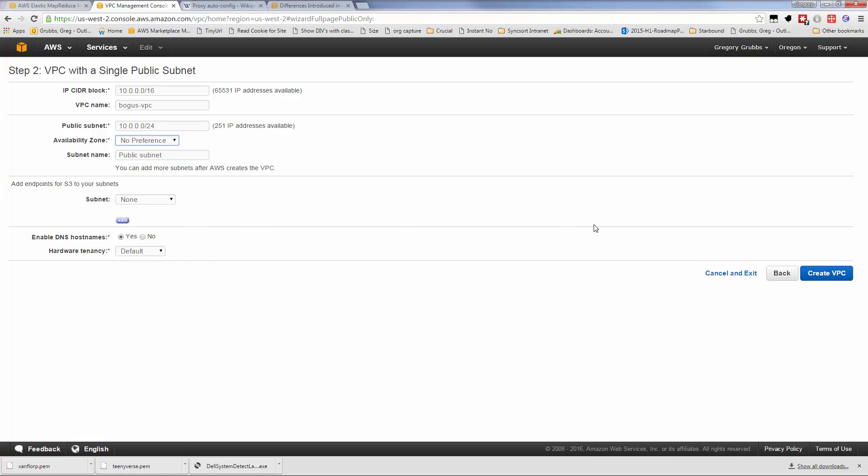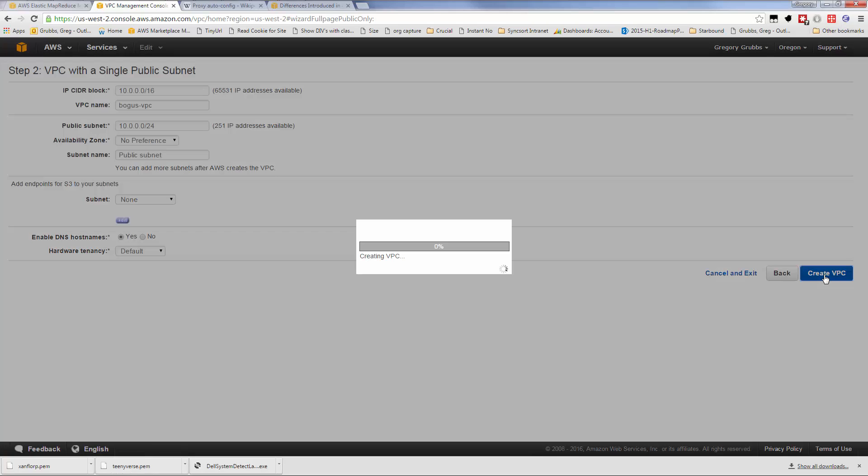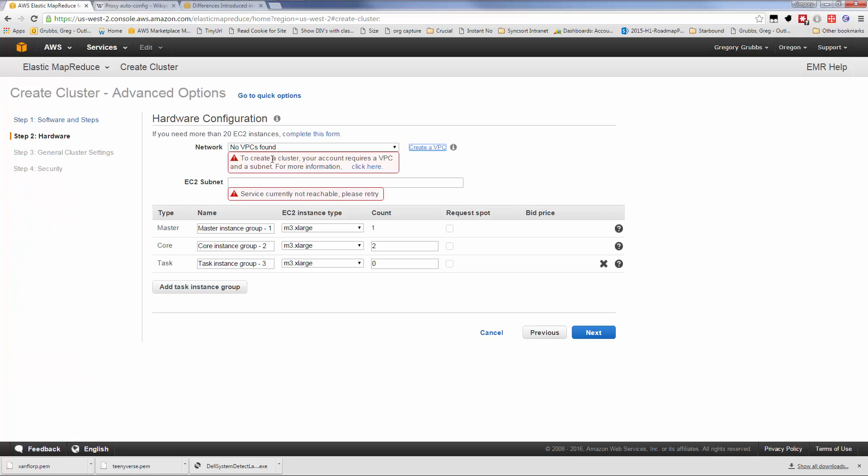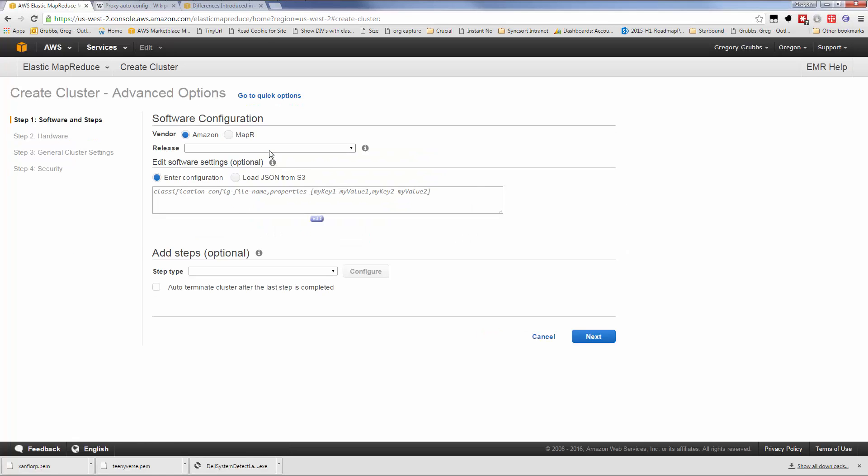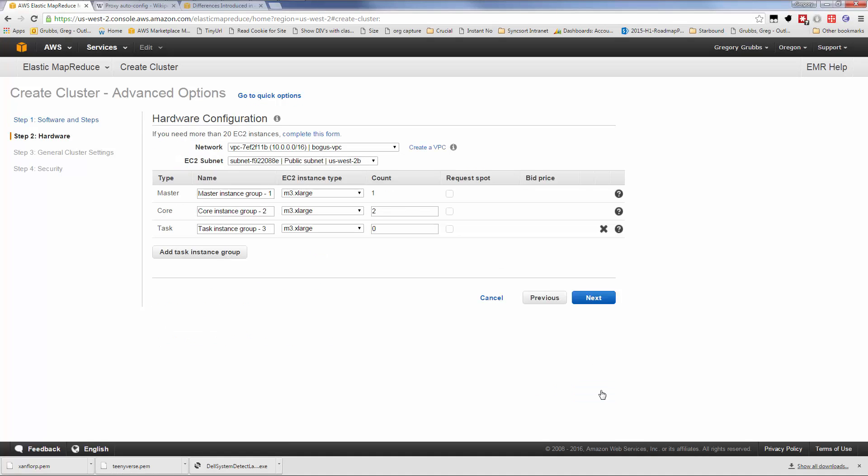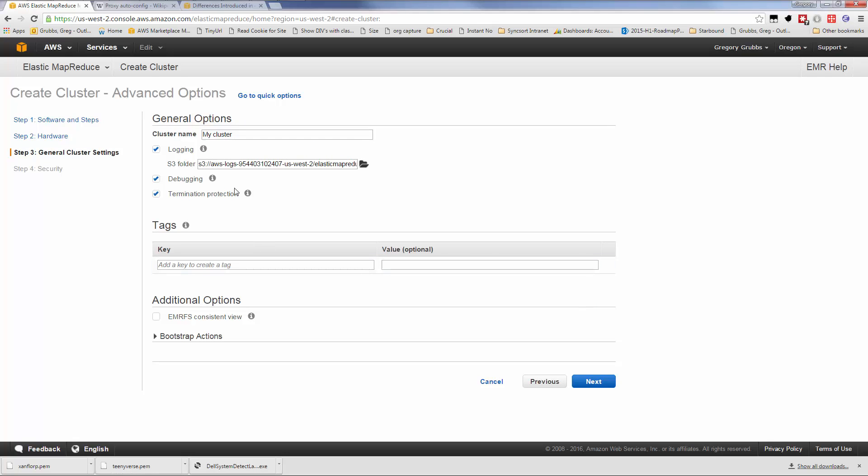What we have available with the /16 mask is 256 times 256 minus 5 addresses. Amazon reserves about 5 addresses per subnet. We'll call this bogus VPC and use the first subnet with a /24 mask, giving us 256 minus 5 addresses. The terminology varies between cloud providers, but the concepts remain the same: blocks of addresses, subnets, and routing between them.